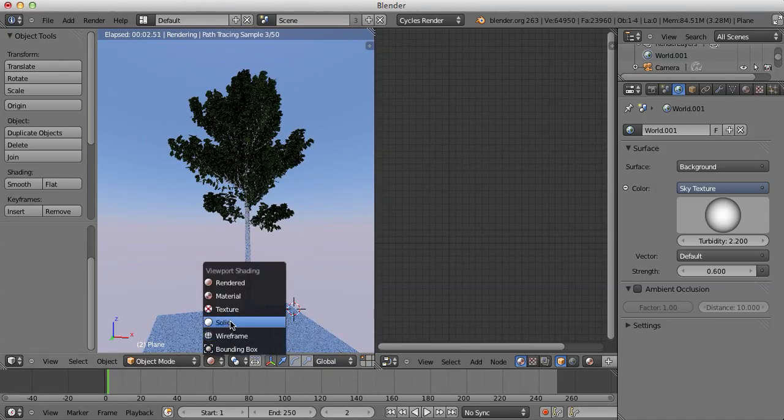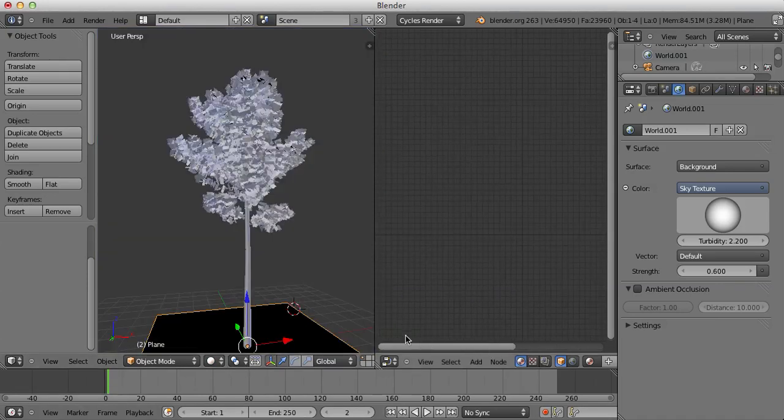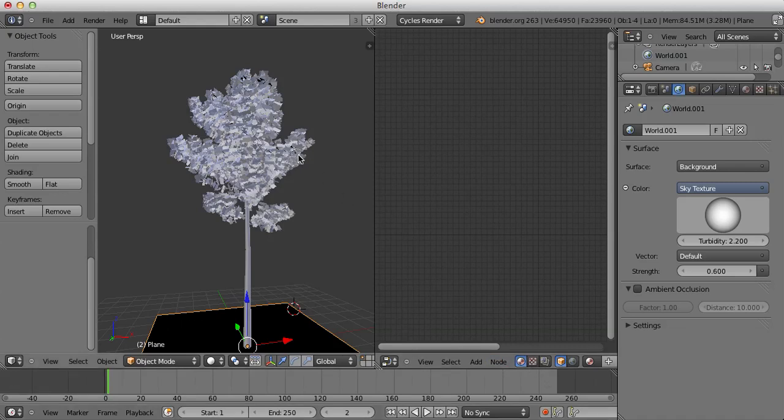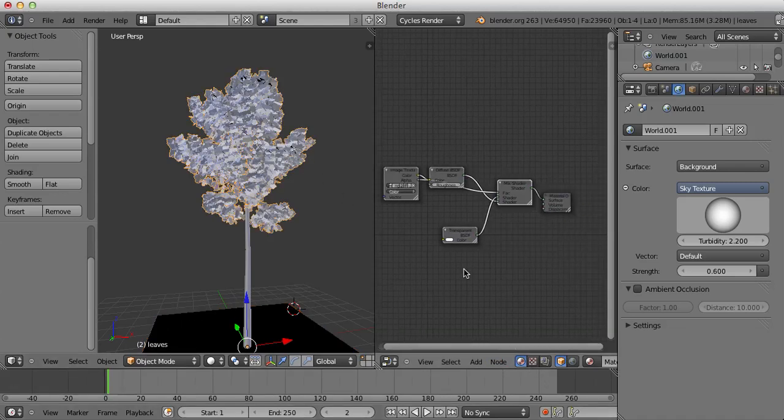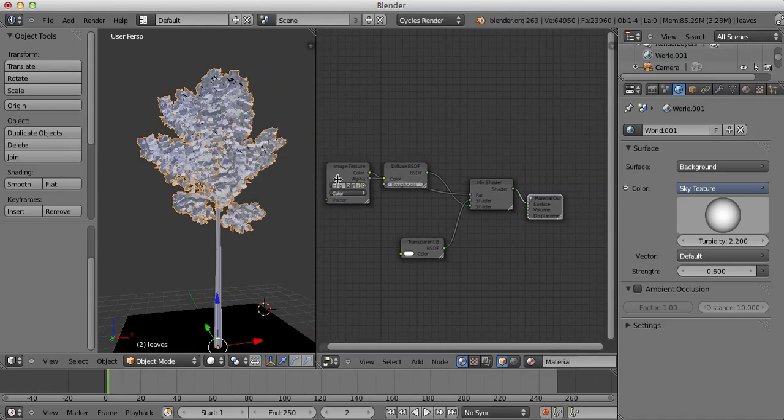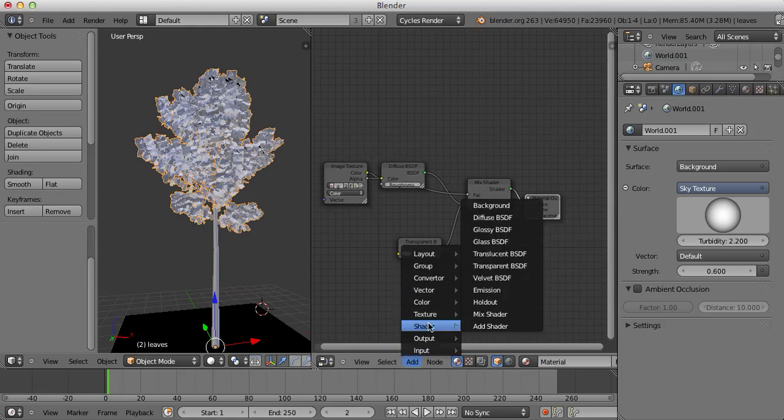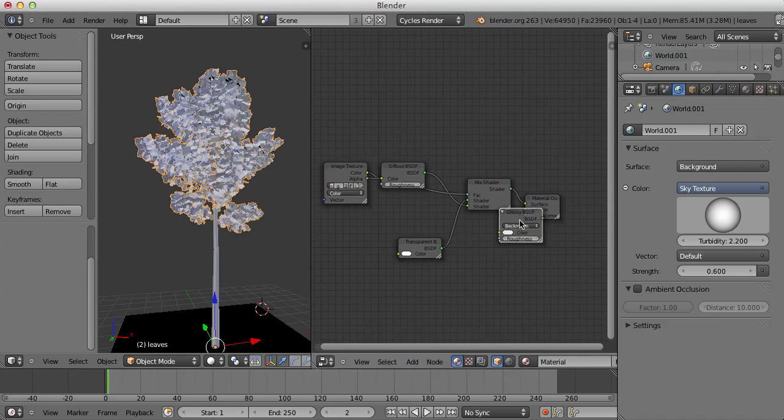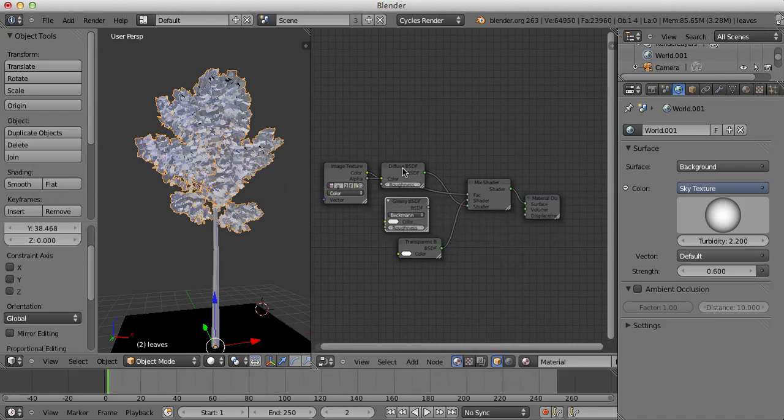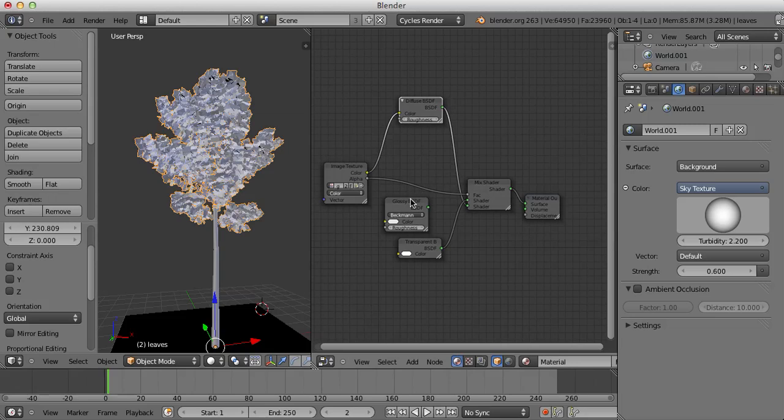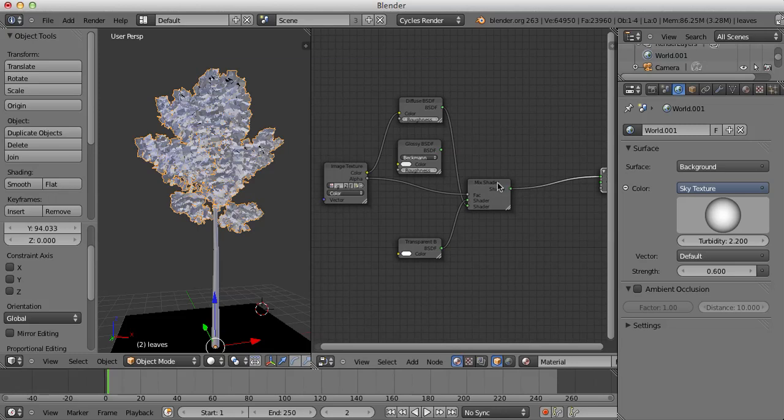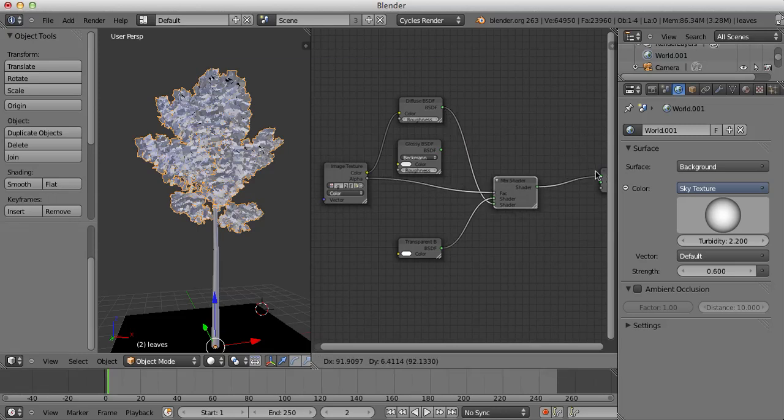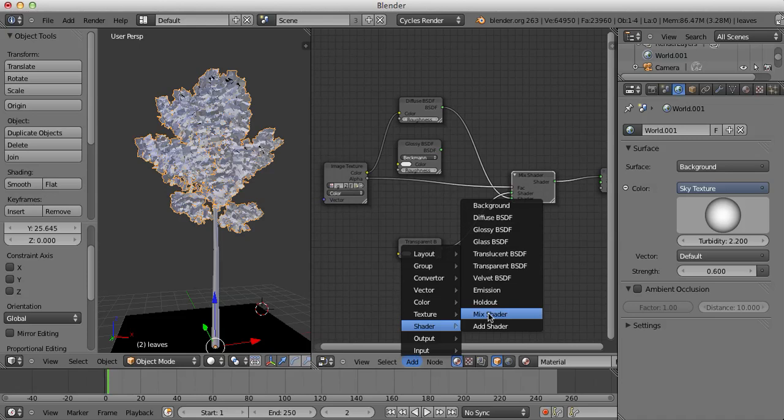Now, I'm going to add in some Glossiness to these leaves, which is very simple to do. I'm just going to add in a Glossy Shader. I'm going to put this over here. Move this Diffuse up and this Glossy up and just space these out a bit more. It'll be fine and we're going to add in a Mixed Shader.